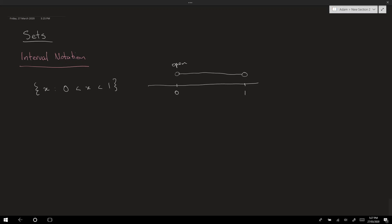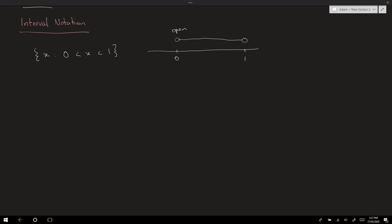So what kinds of intervals can we have? We've seen one here: you're just talking about the numbers between two end points but not including those end points. I'm going to write out a bunch of different types of intervals on number lines using some general end points called a and b. That's just an interval of numbers between a and b, not including a and b.